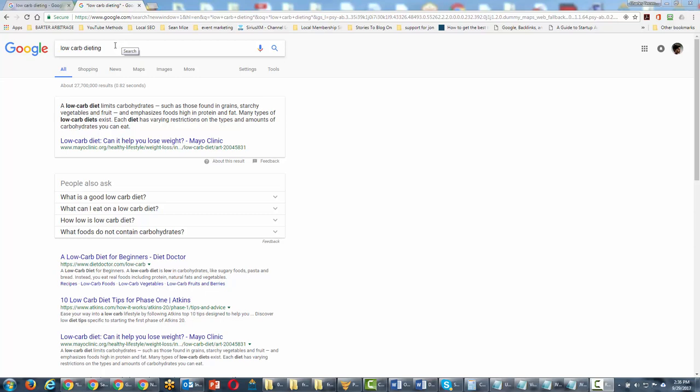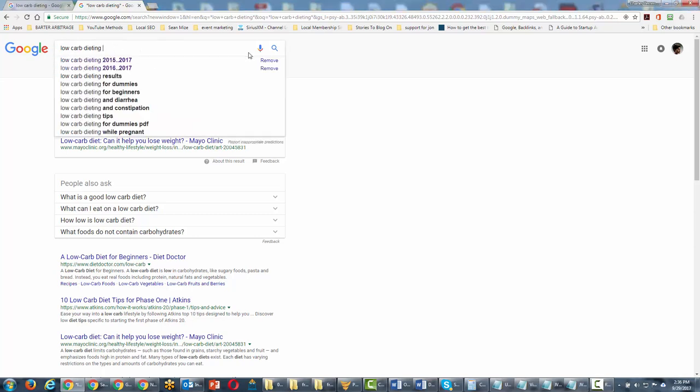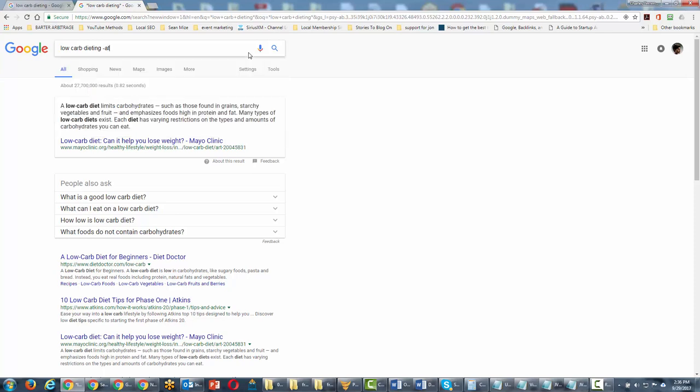So in this particular case we're going to go with the term low carb dieting, but we're going to use the minus sign and then we're going to put in another term. And then we're going to hit enter.